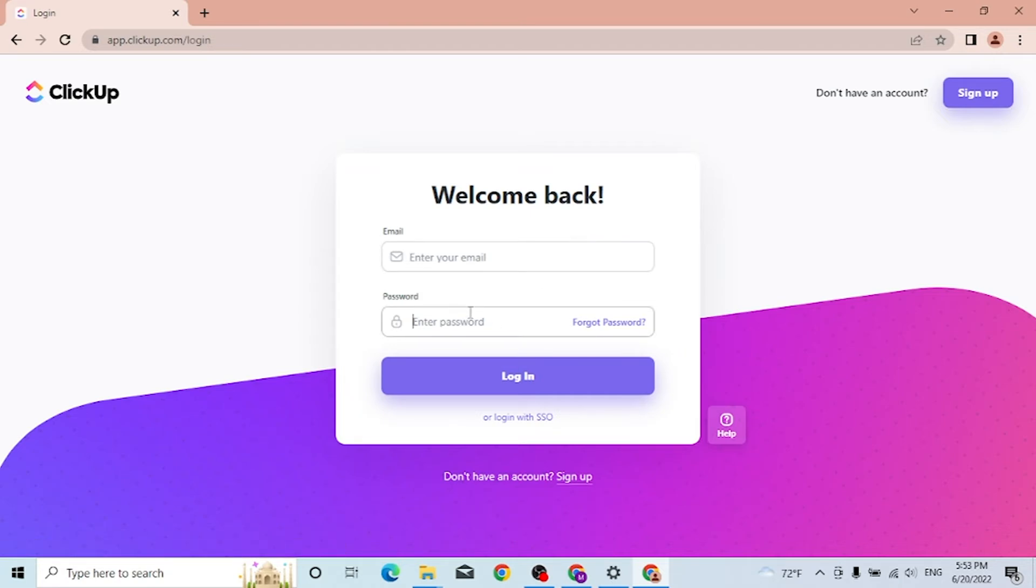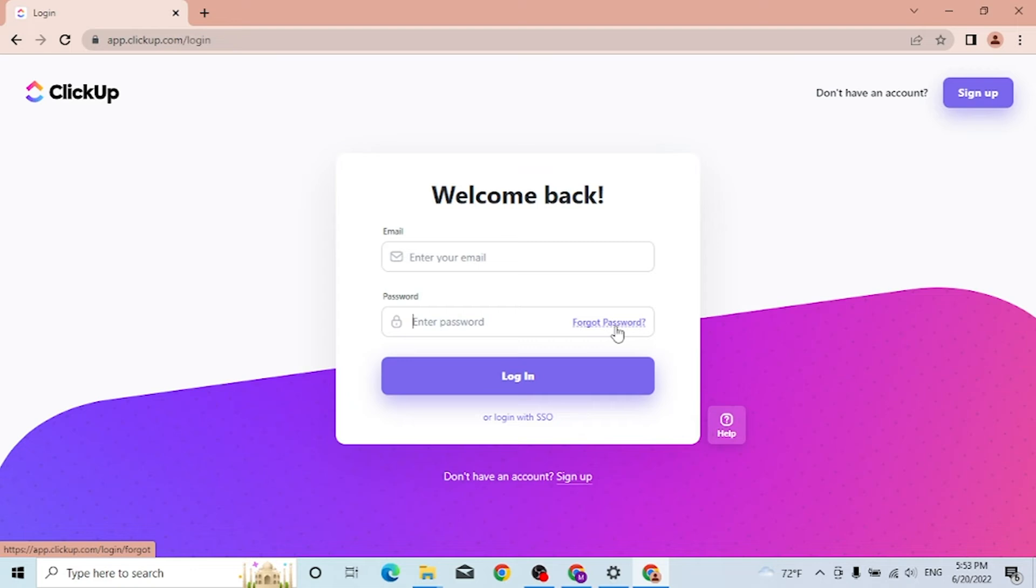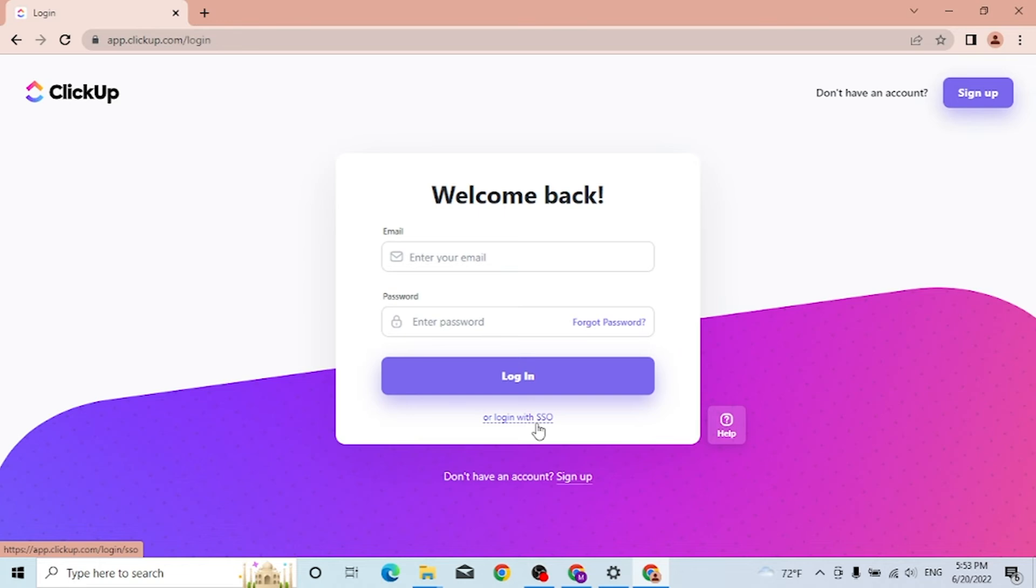Click on login to sign into your ClickUp account. Or if you forgot your password, click over here where it says forgot password to go to the procedure where you can reset your ClickUp account. Or you can simply log in with your SSO if you click over here. And that's how you log into a ClickUp account.